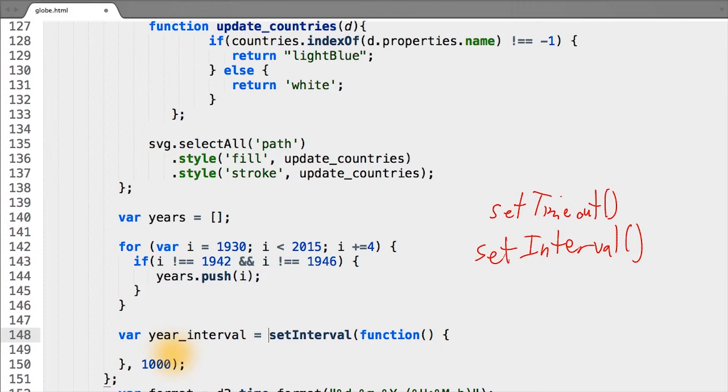And inside our function for the interval, we need to put our code that runs the update function and pass it one year at a time.